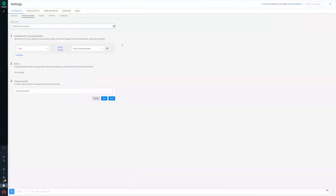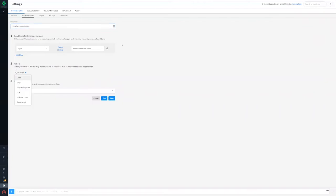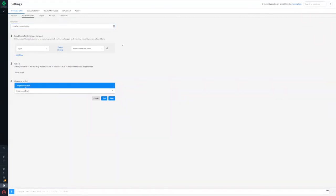Next, configure a pre-processing rule that will run the included script to process incoming emails to either create a new incident or attach its contents to an existing incident it is related to. Begin by setting a filter for incident type email communication, set the action to run a script, and choose the script pre-processed email included in the pack.